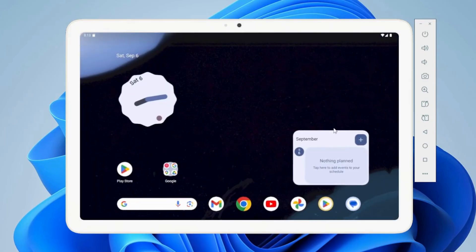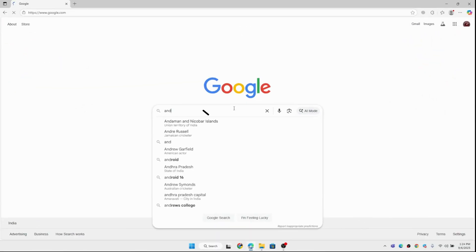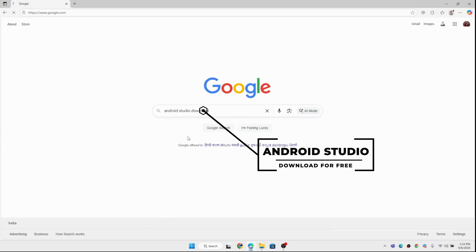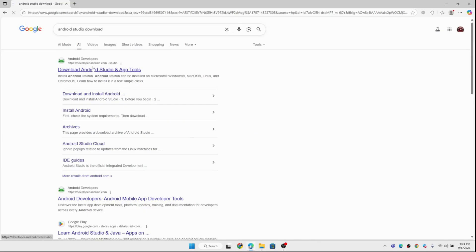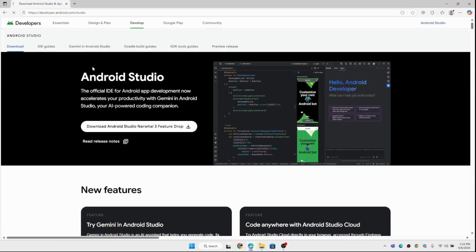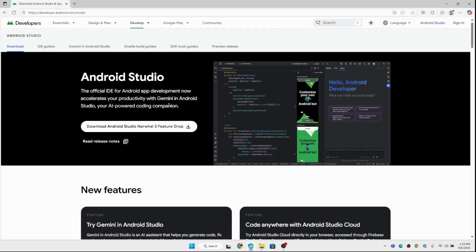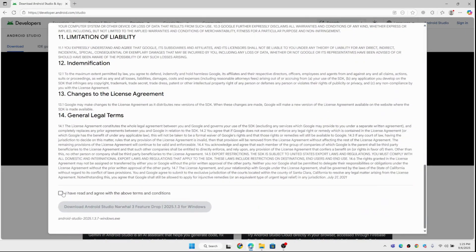Alright, let's get started with the installation process step by step. First, open your browser and head to google.com. In the search bar, type Android Studio download. Make sure to click the very first official link from developer.android.com. On the download page, select the latest stable version of Android Studio that matches your operating system — Windows 11 or Windows 10. Click download, accept the terms, and the installer will begin downloading.